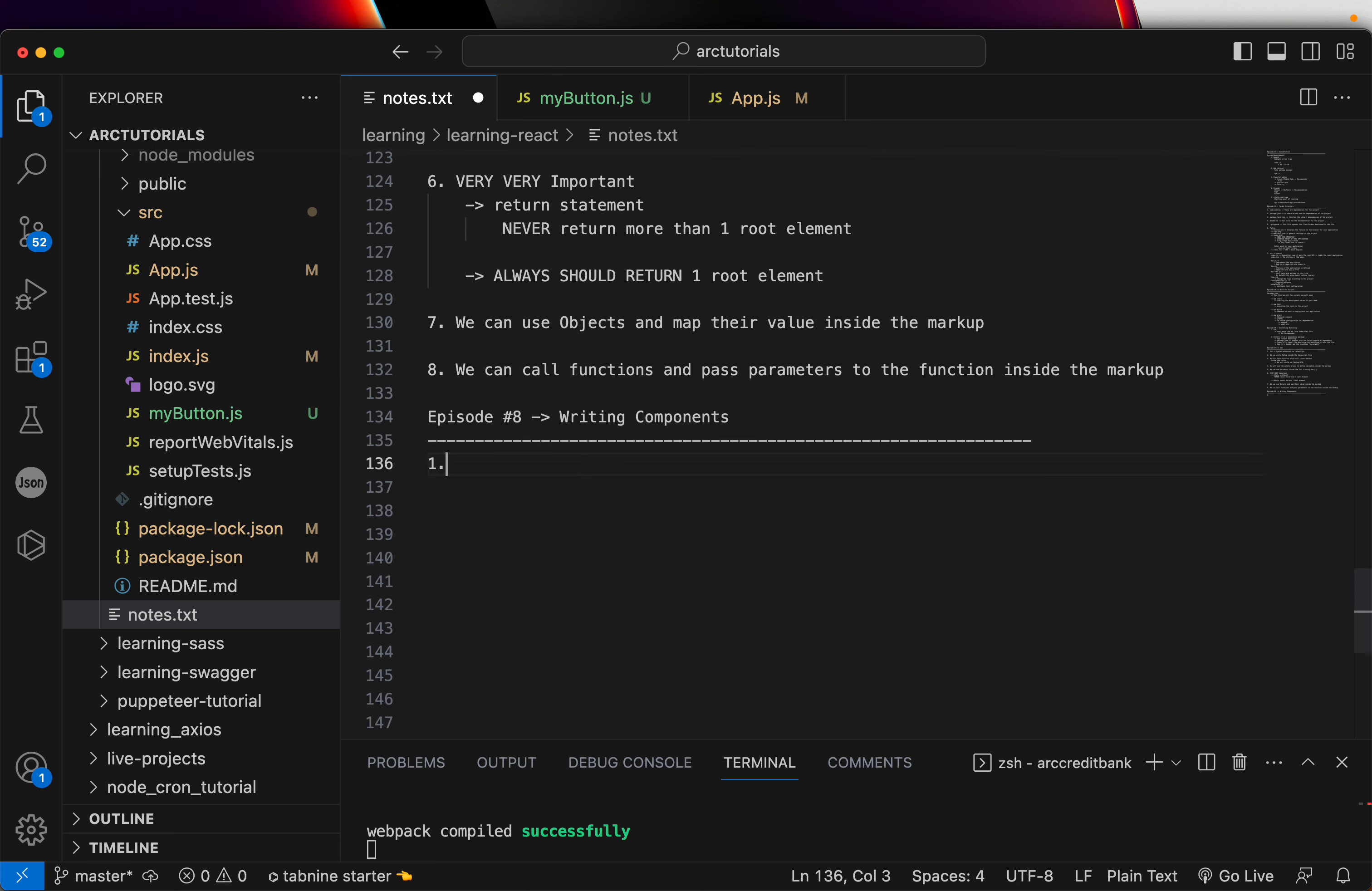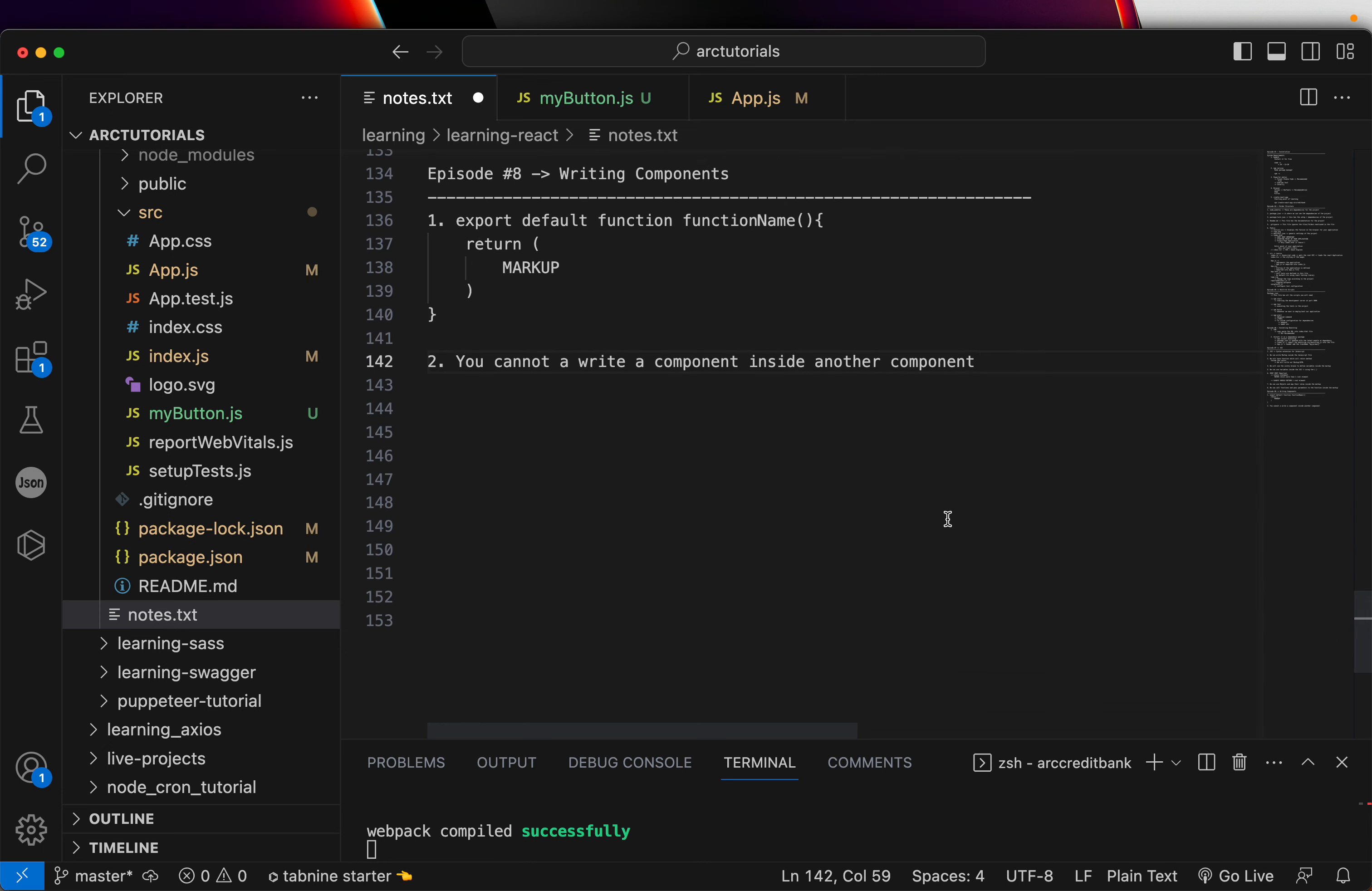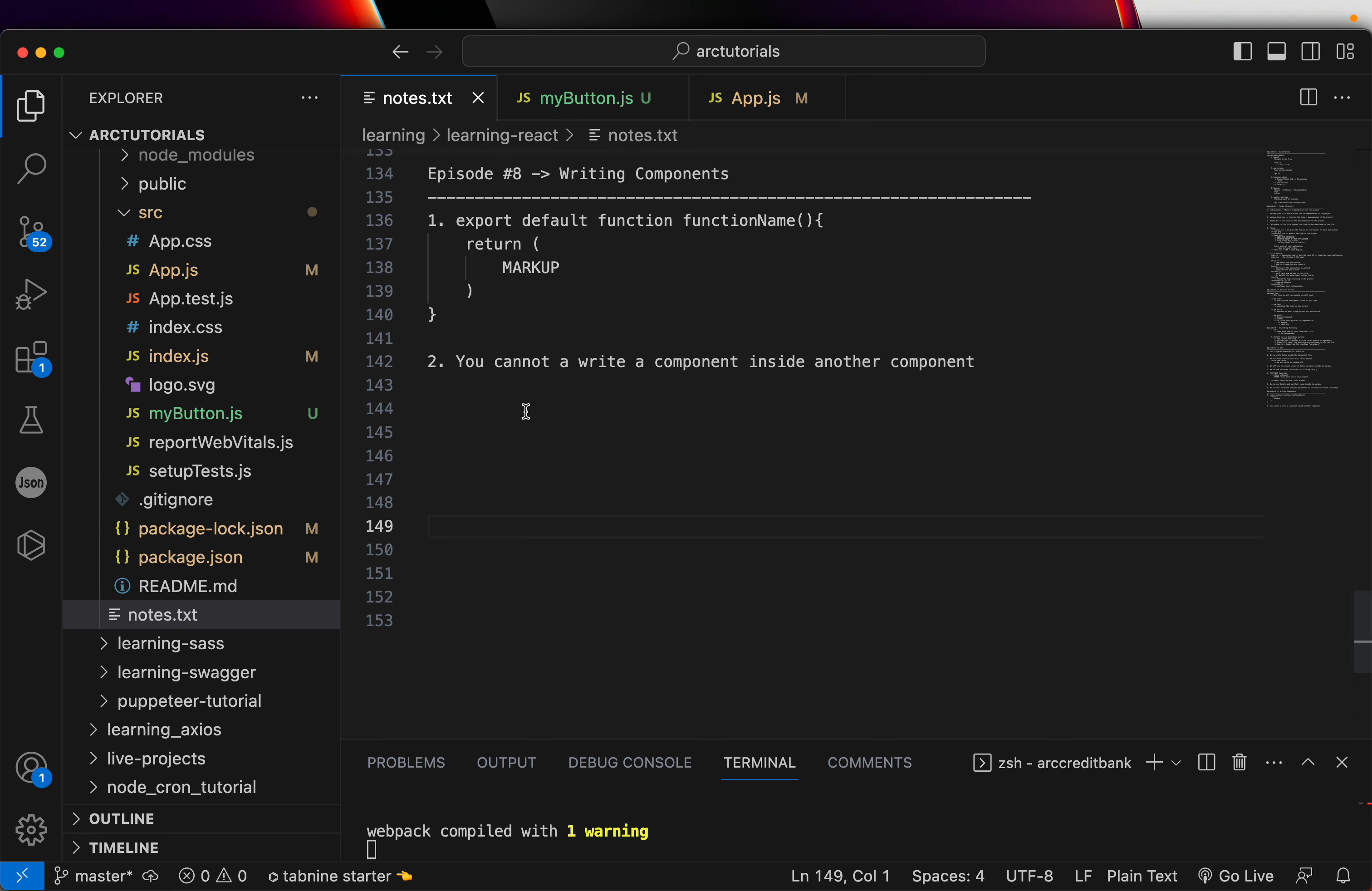So, the thumb rule is, you will write export default function, followed by the function name, and you will write the return, and then you will return the markup here. That's the common syntax for writing a component. You cannot write a component inside another component. That's not allowed. You can write function methods outside this, that's fine. You can add some function here, this is fine. But you cannot write another component inside this component. That's not allowed.